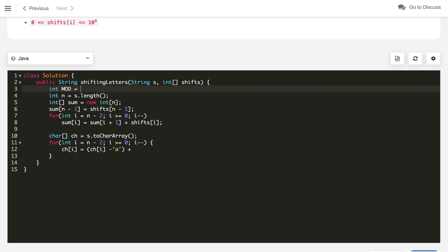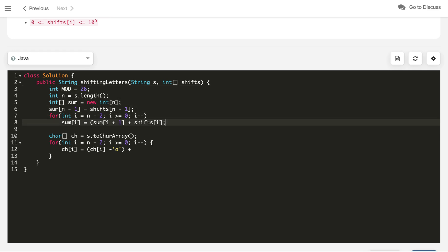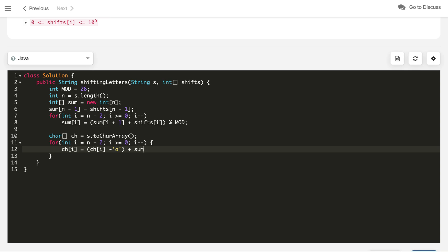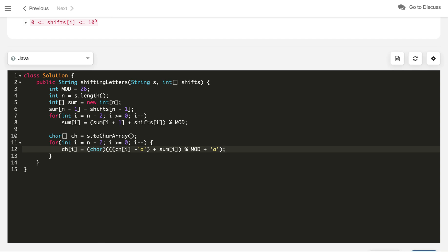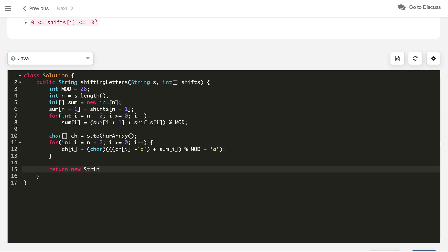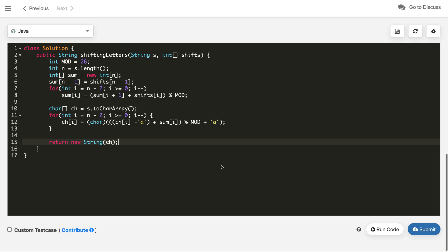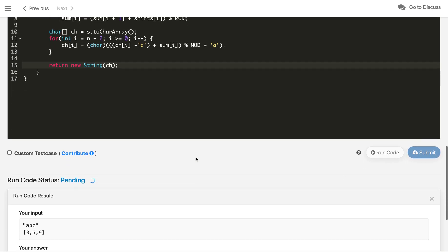Define an integer variable mod with value 26 for best practice. For each character: subtract 'a', add sum[i], take modulo 26, then add back 'a'. Type cast the result back to char. Once done with all characters, construct the final string from the character array by calling the String constructor passing the character array.